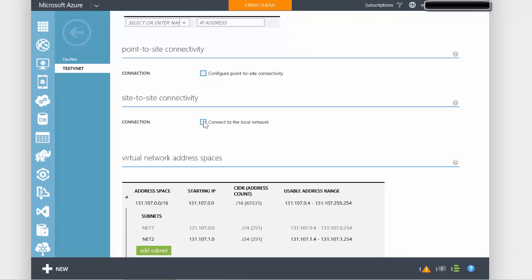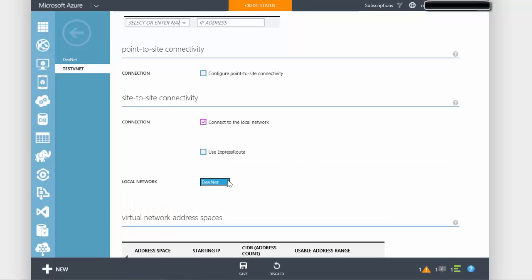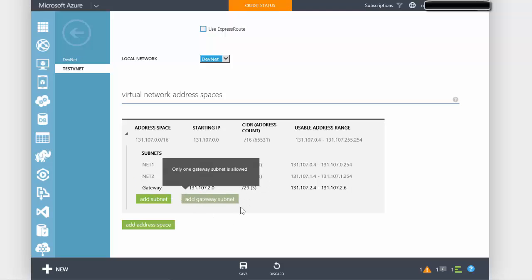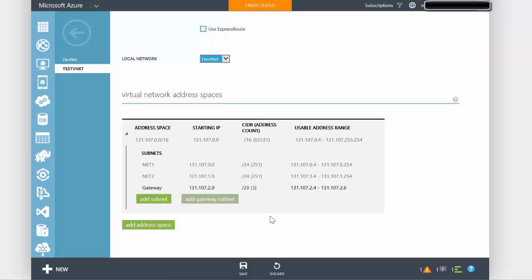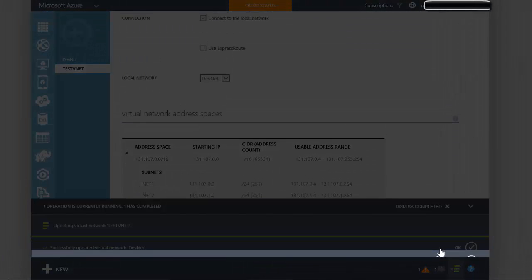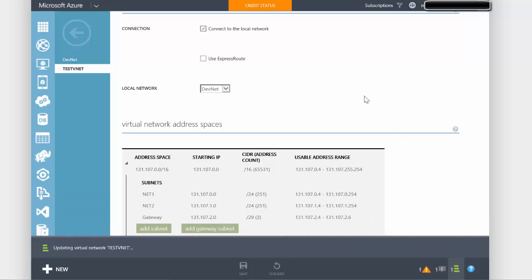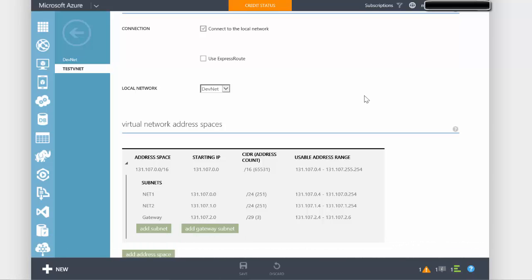So if we go to the TestVNet network, we select site-to-site connectivity and then tell it which local network we want it connected to. A gateway subnet has already been created previously, so we're happy with that range and just say save. Both my VNets now have been updated to connect to local networks. When we configure site-to-site connectivity in one of our later videos, you'll notice that the setup is almost exactly the same until this point.